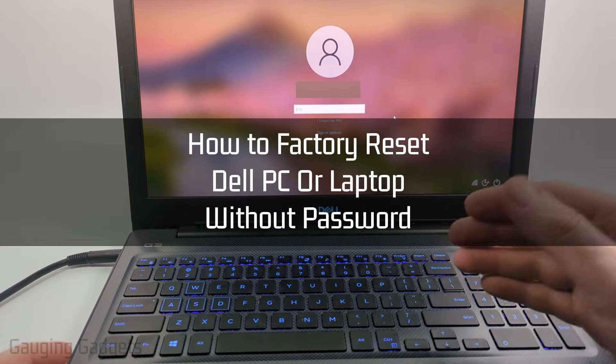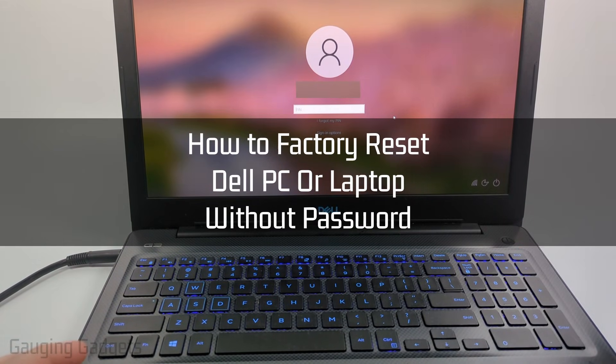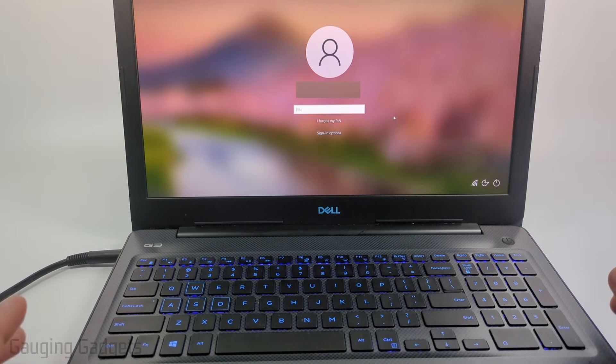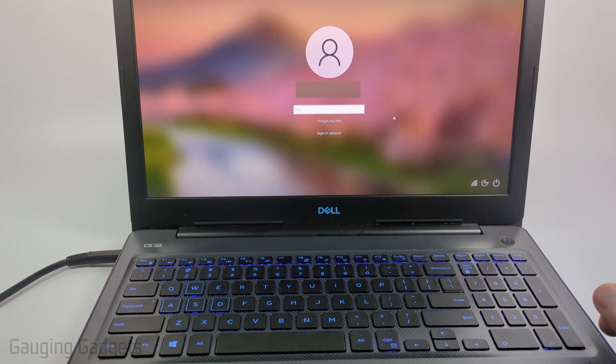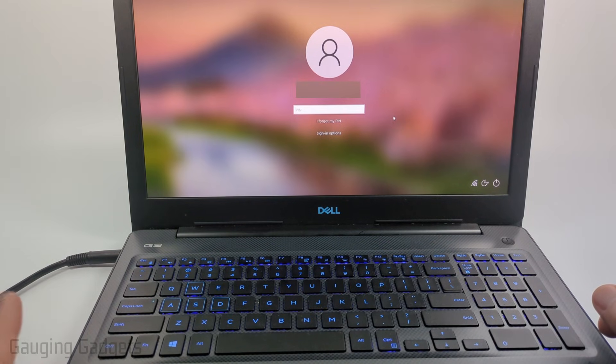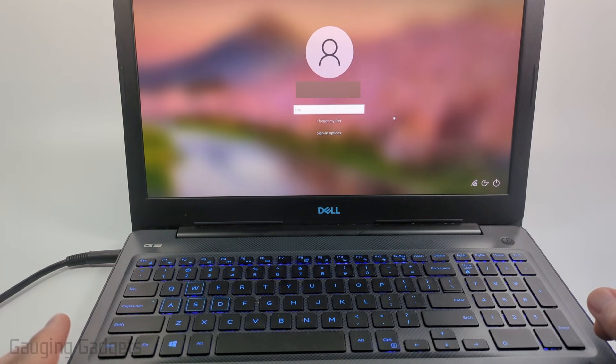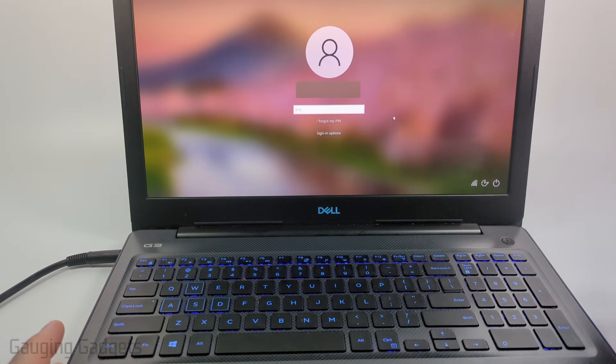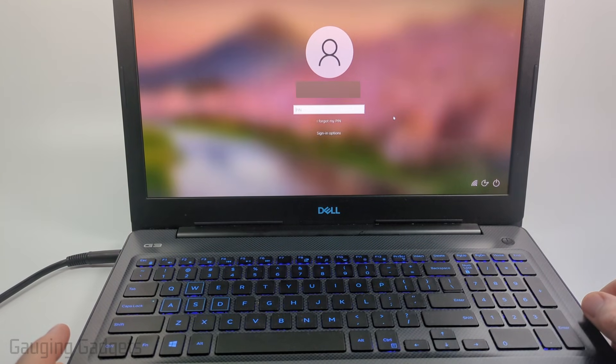How to factory reset a Dell laptop or desktop PC without the password. In this video I'm going to show you how to perform a full factory reset of a Dell computer without having to log into it or use your password.